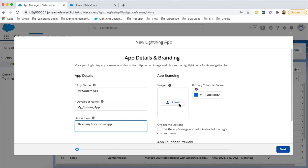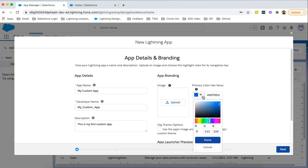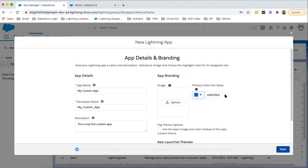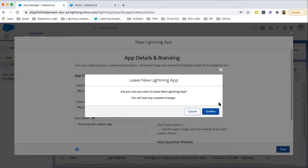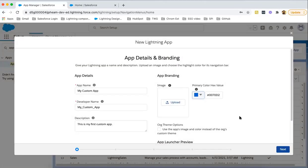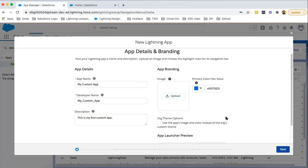Now for branding purposes, if you want to upload any image, you can click on this button and select a particular image. Then if you want to change the color theme, you can select a particular color from this palette or you can put the hex code directly.